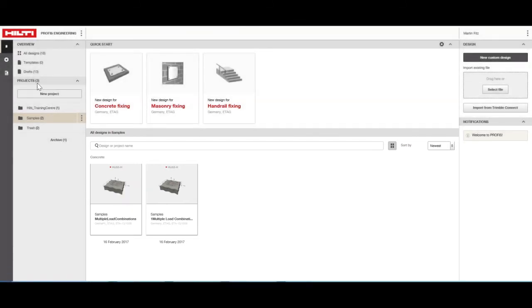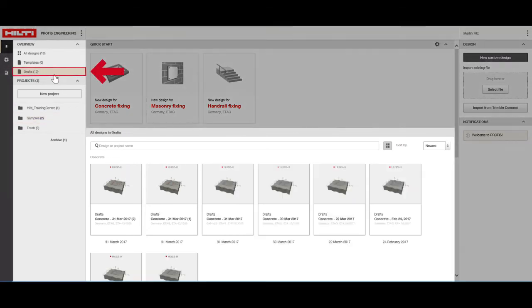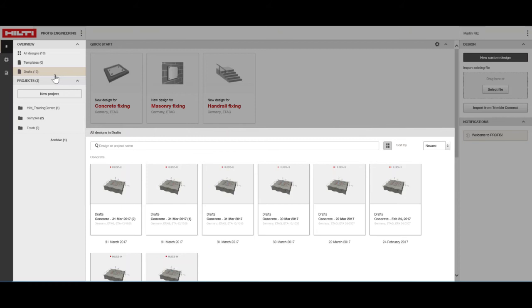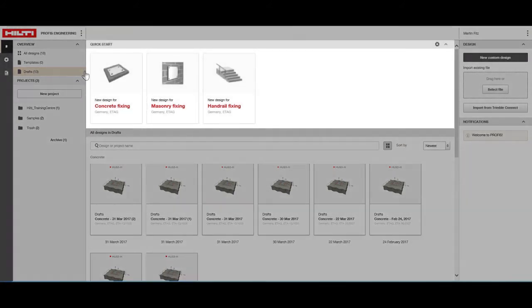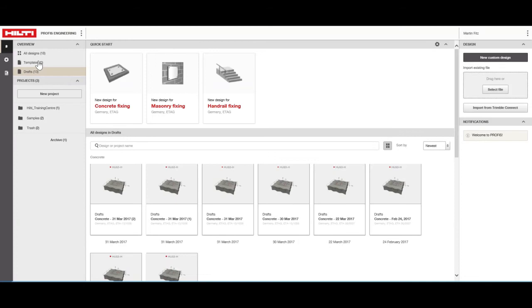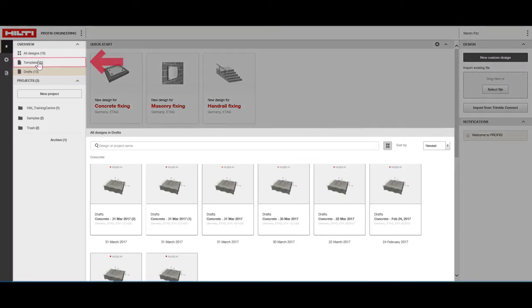All designs that are not part of a specific project are stored under Drafts. This is also the default folder for all files created through the Quick Start tab. Design templates are available in the Templates folder.